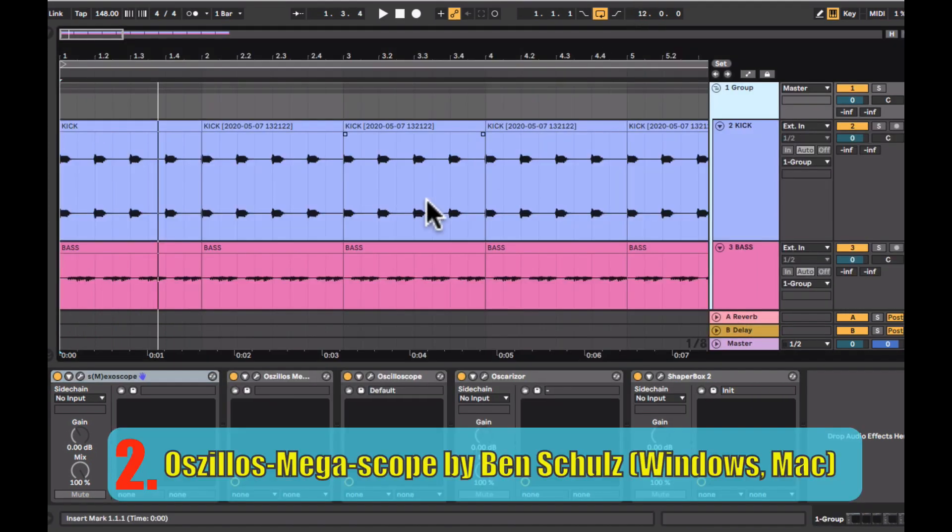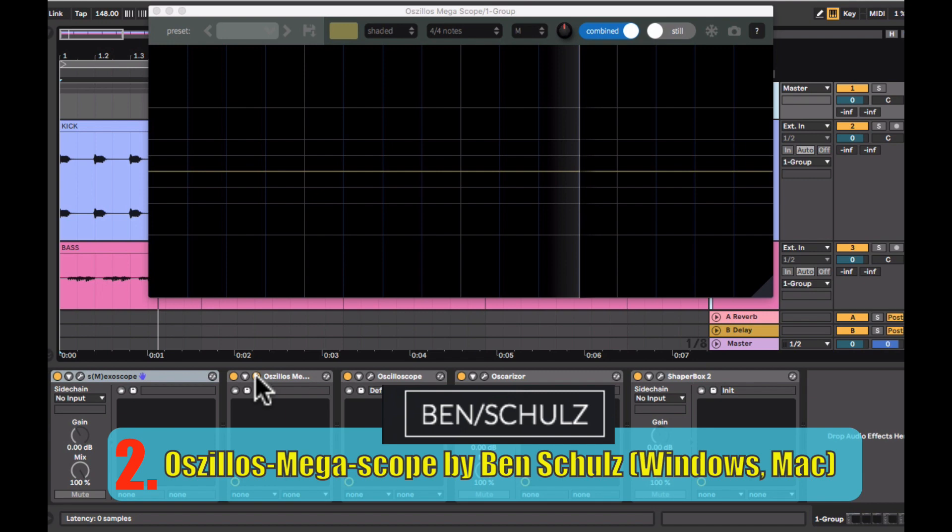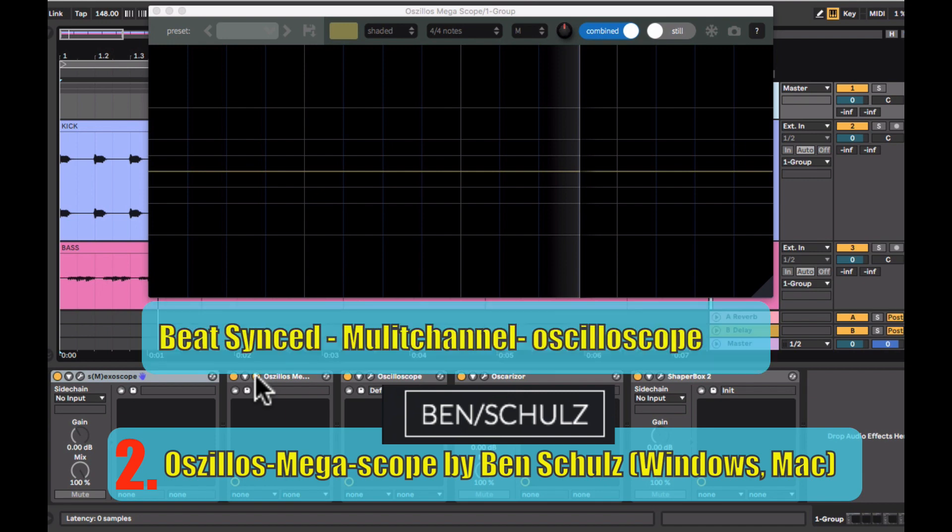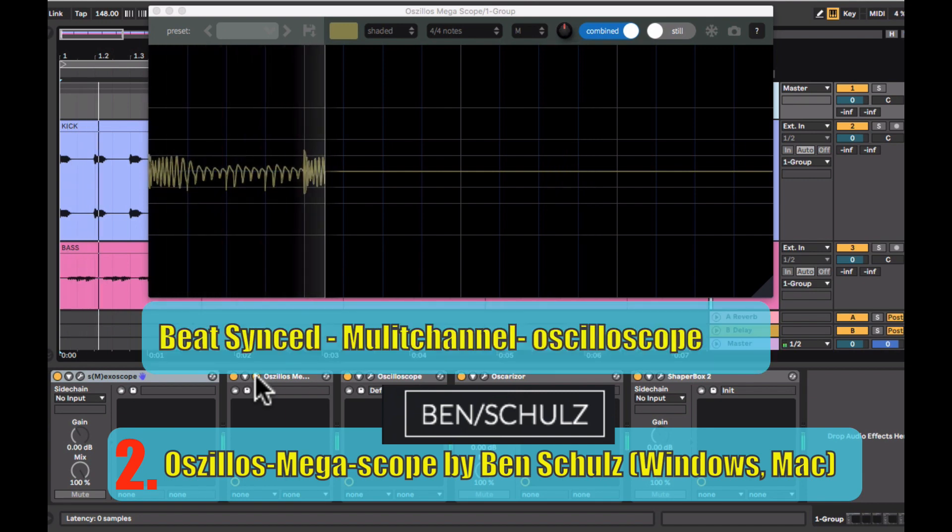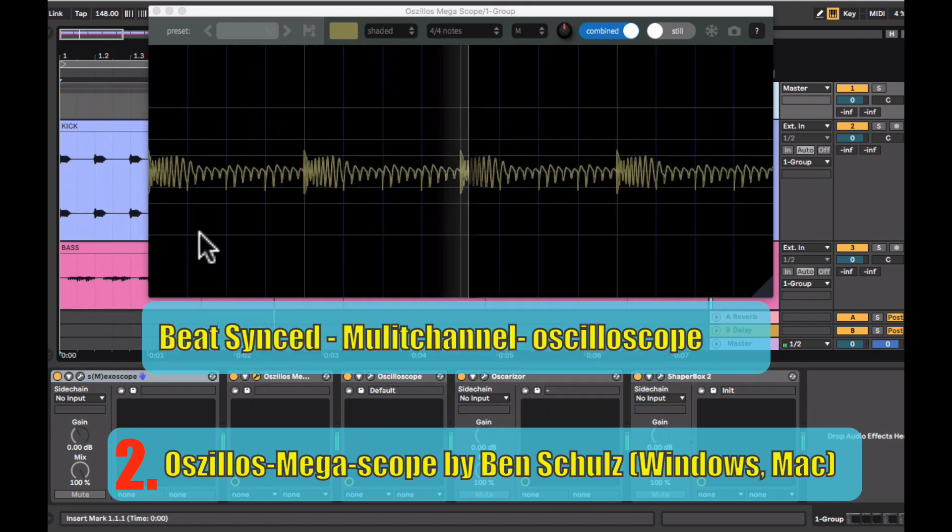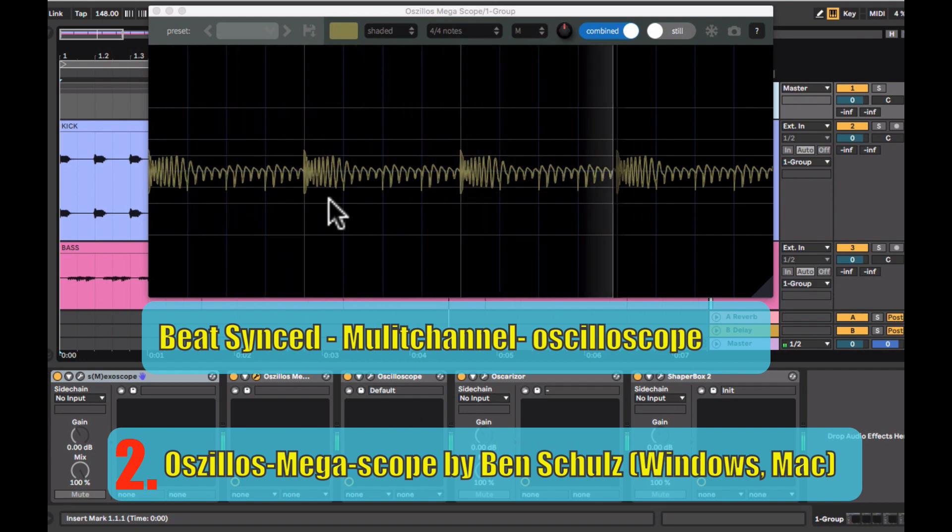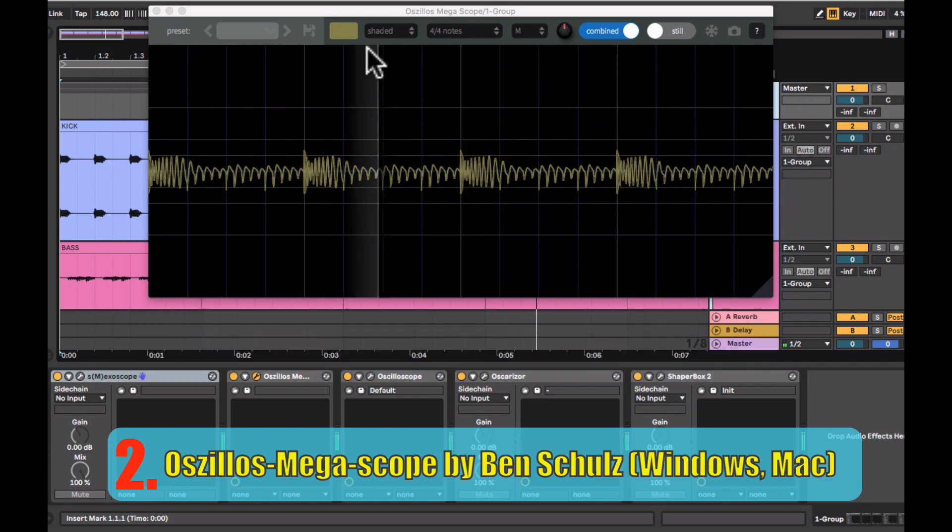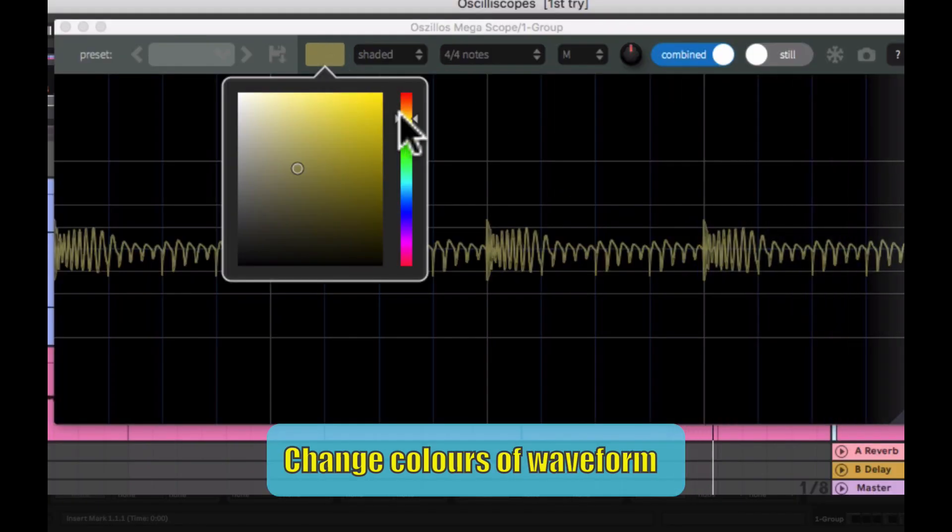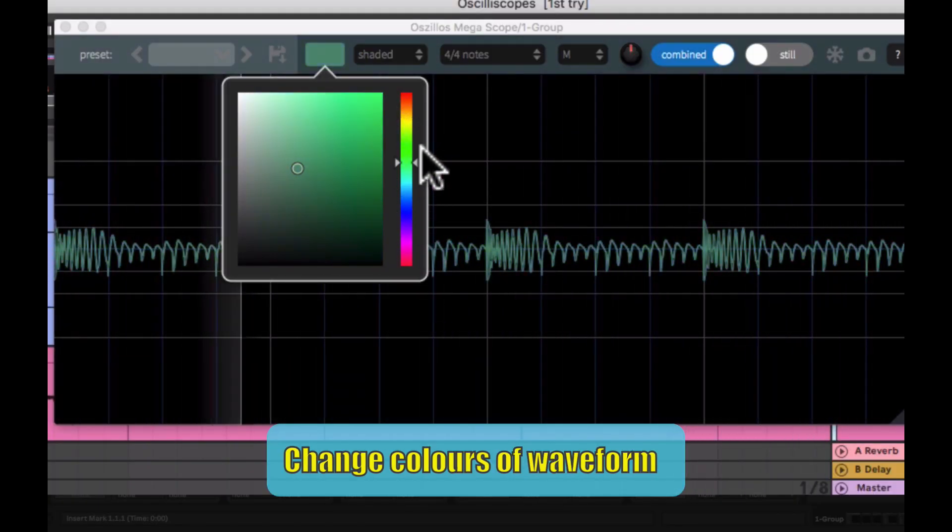So the next oscilloscope is my favorite and I use it a lot. It's called the Ocelos Megascope. The one I'm using in this video is the full version. However, there is also a free version of the same. There are some really cool features.